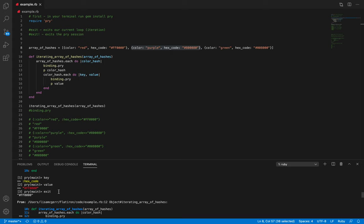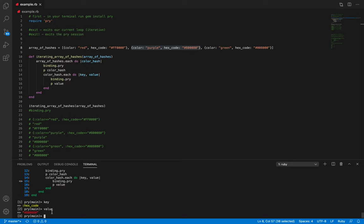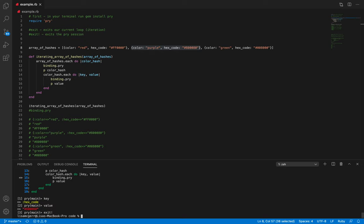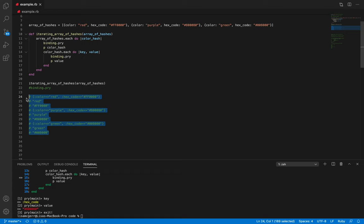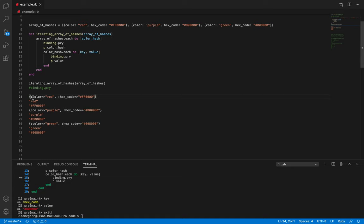Now if we want to exit our complete Pry console, we type 'exit!' and we are out of it. Down here I've commented out the iteration but this is what our method above is going to output to our terminal. First it outputs our first hash, then just the value — 'red' — then the hex code string. Then we iterate again, printing out color_hash as the second hash with its value pairs, and then again our third hash being printed.